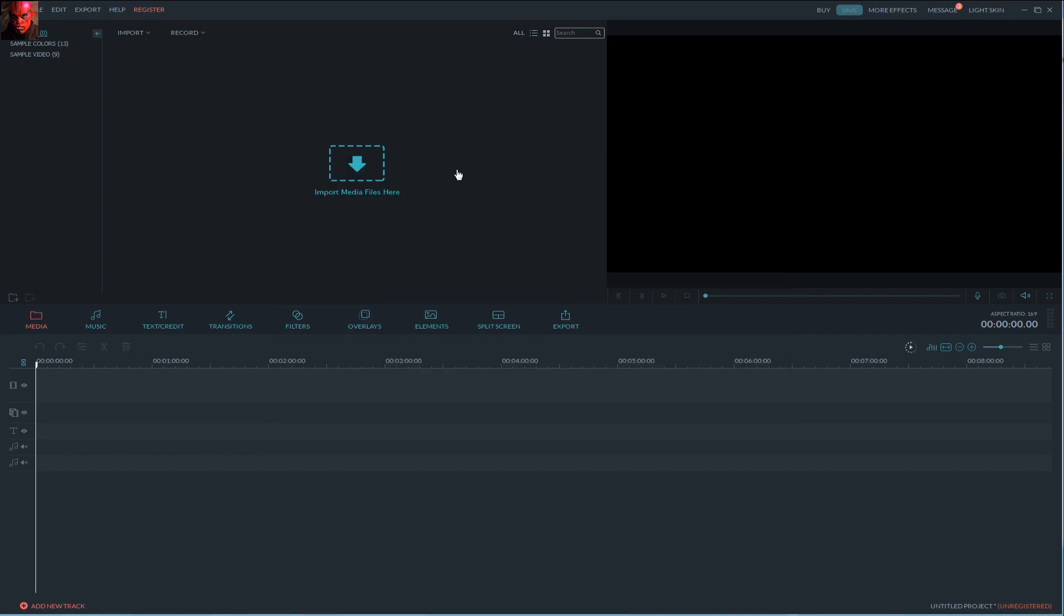We have here a lot of different options that you can use. Here you add your recorded gameplay and here you can preview your timeline. This is timeline where you edit your video.